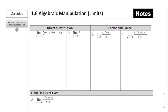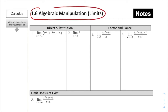Alright, today we are starting 1.6b, which is a continuation from our factoring and expanding techniques from last lesson. We're focusing today on how you find limits using algebraic manipulation, so determining limits using algebraic manipulation.